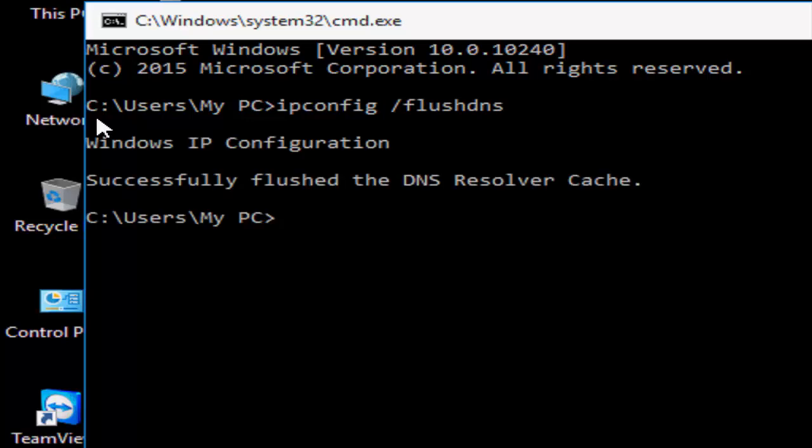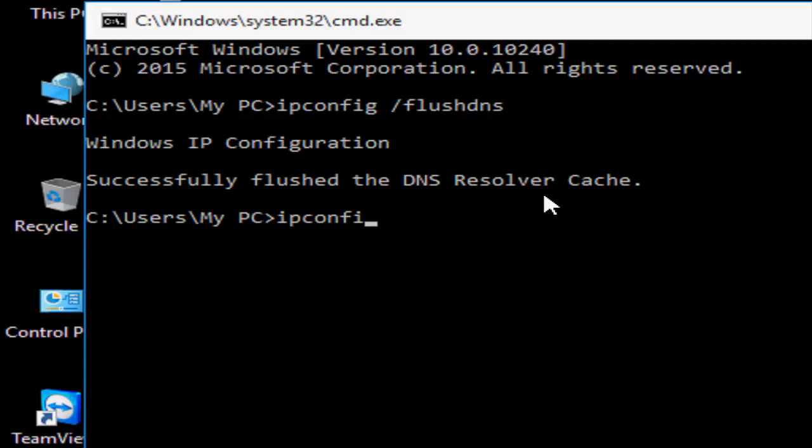For the second command, type 'ipconfig /renew' and hit Enter. Wait for it to complete.